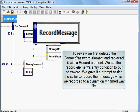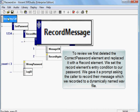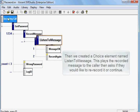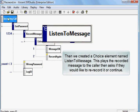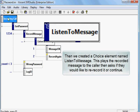To review, we first delete the correct password element and replace it with a Record element. We set the Record element's entry condition to our password. We gave it a prompt asking for the caller to record their message, which we recorded to a dynamically named WAV file. Then we create a choice element named Listen to Message. This plays the recorded message to the caller and then asks if they would like to re-record it or continue.